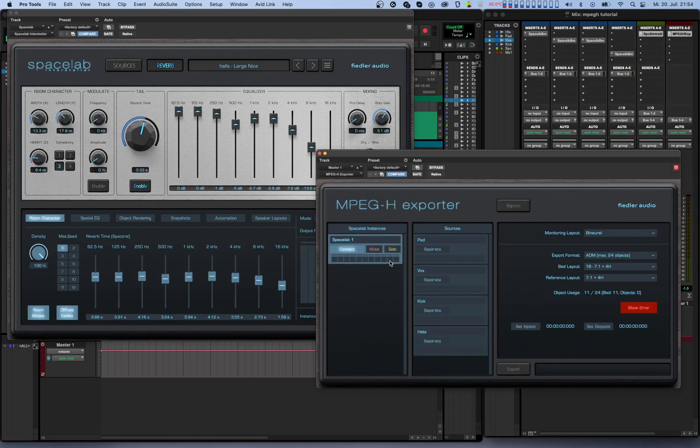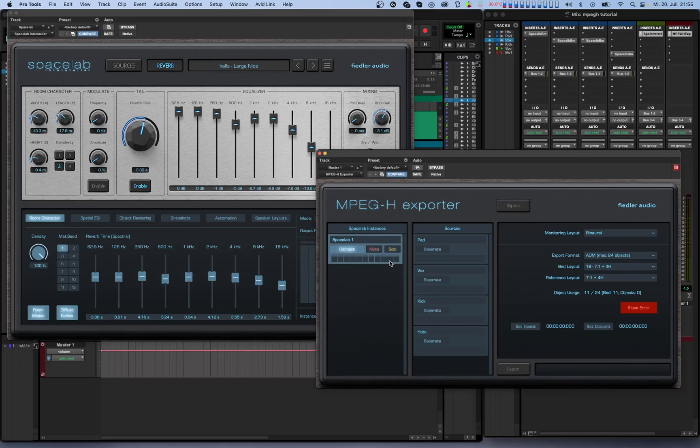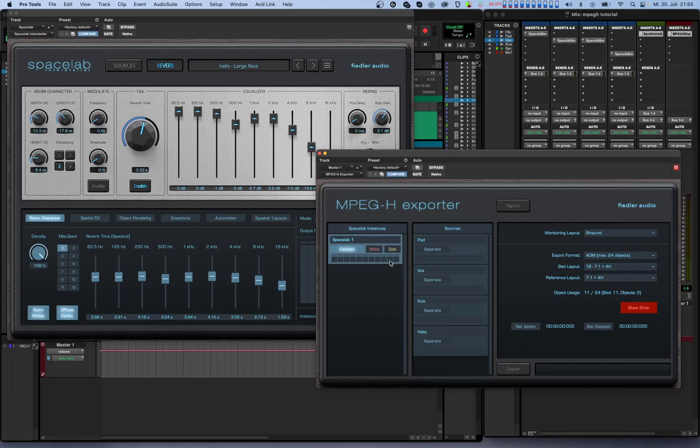Each source can either be exported to the selected bed layout or as a separate object. If you choose not to separate the source, both dry and wet signals are mixed into the bed. If you do separate the source, things are rendered a little differently. The wet reverb part of the sound still goes to the bed, but the dry part of the sound is added to the scene as individual objects. This means that the positional metadata and the audio of the separated objects is transmitted from Spacelab to the MPEG-H exporter and there it is added as separate objects to the scene. If the position of these sources is automated in Spacelab, the changing metadata is also transmitted to the exporter and is written into the output file when exporting.